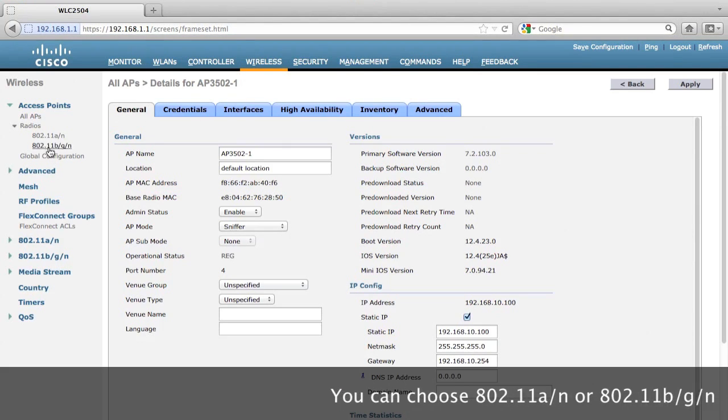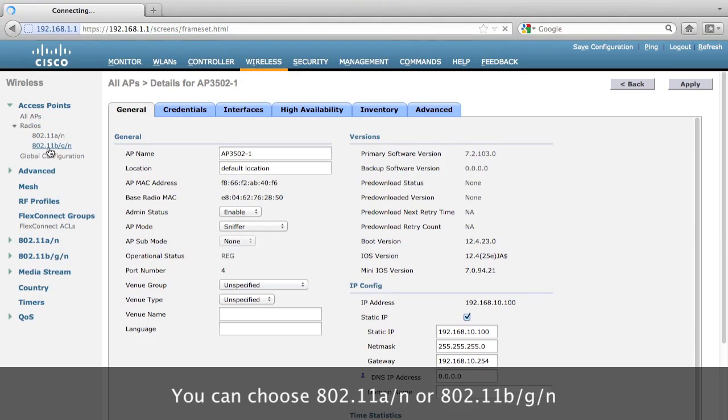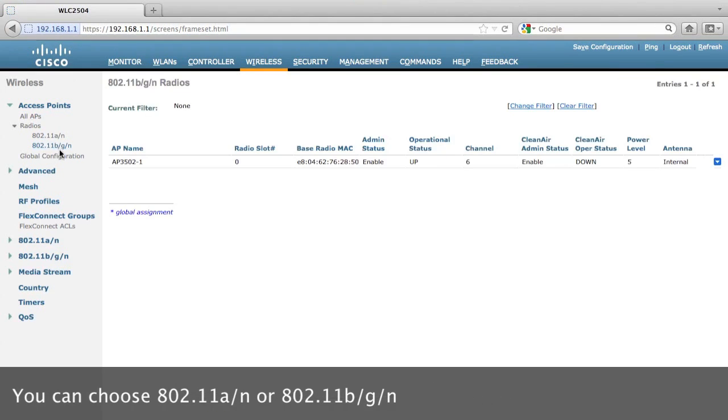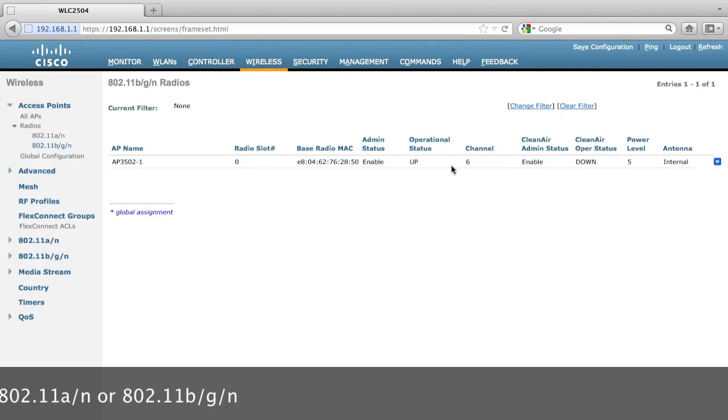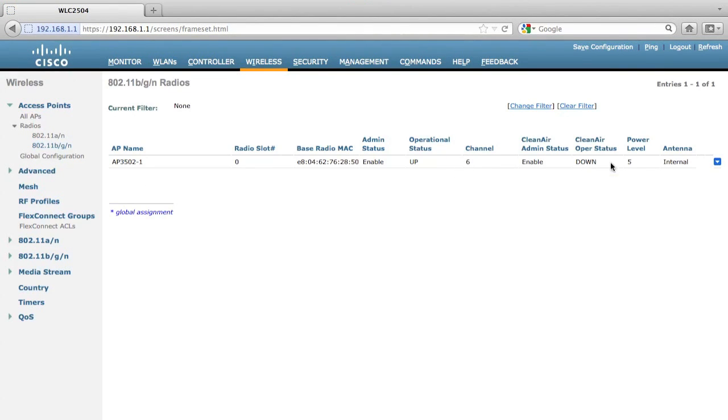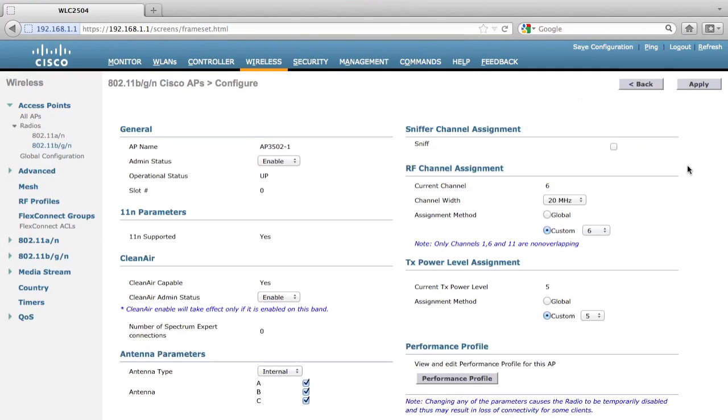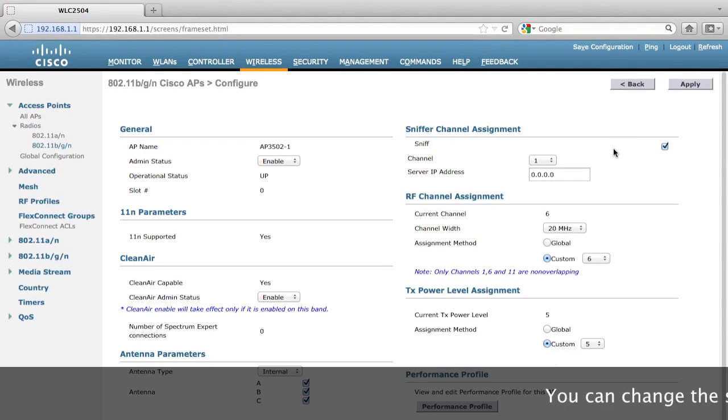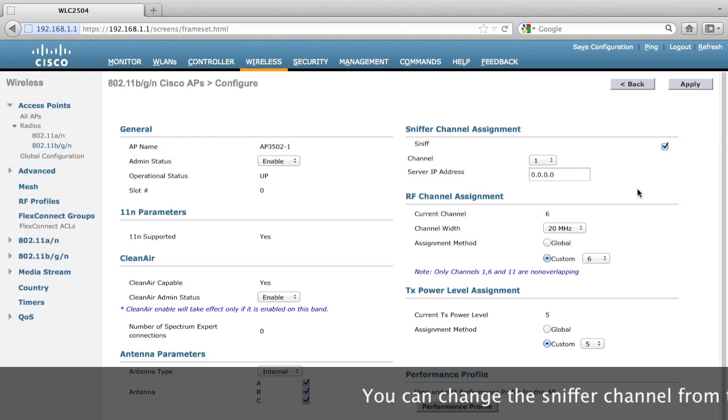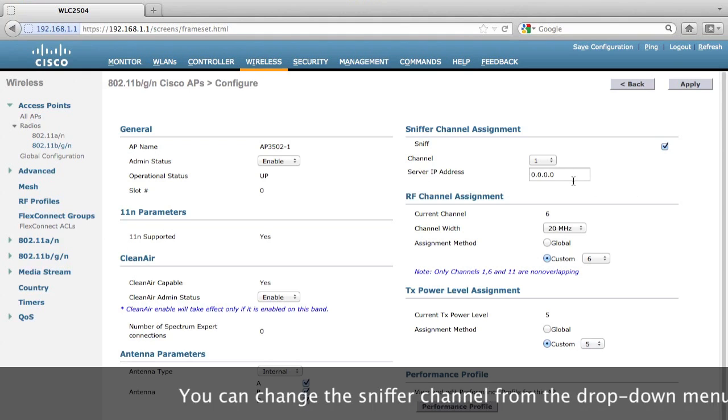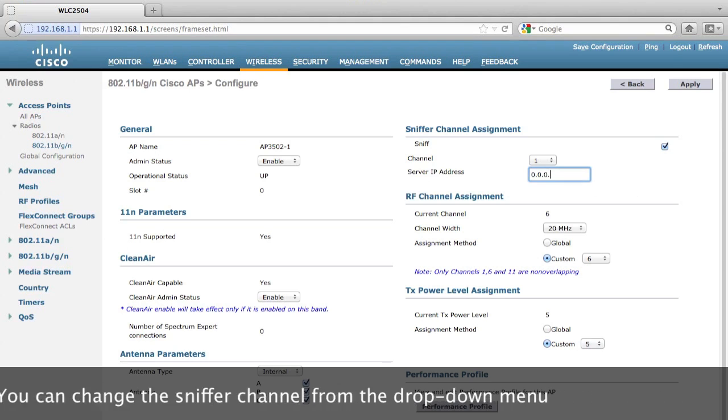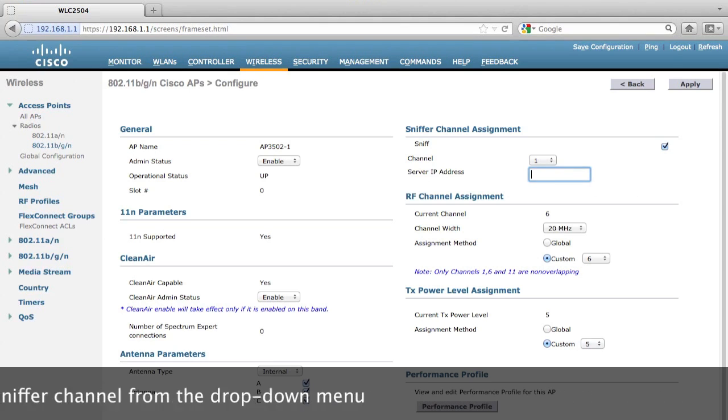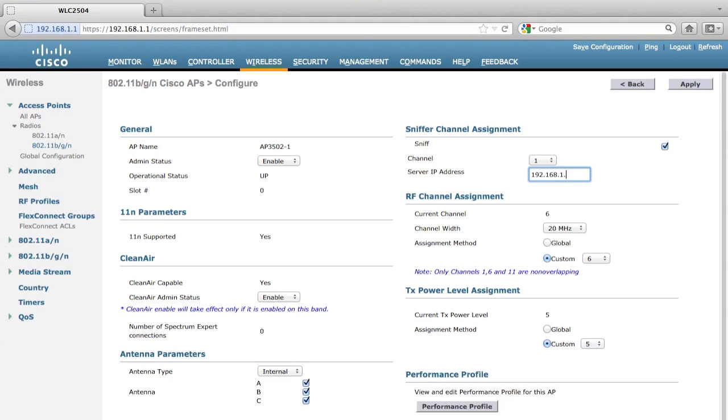Next, let's click 802.11 BGN and hover my mouse to the blue icon and select configure. Now we can see there is one sniffer channel assignment option there and enable the sniffer. Select the proper channel. You can actually change the channel from the drop-down menu and also enter the sensor IP address.